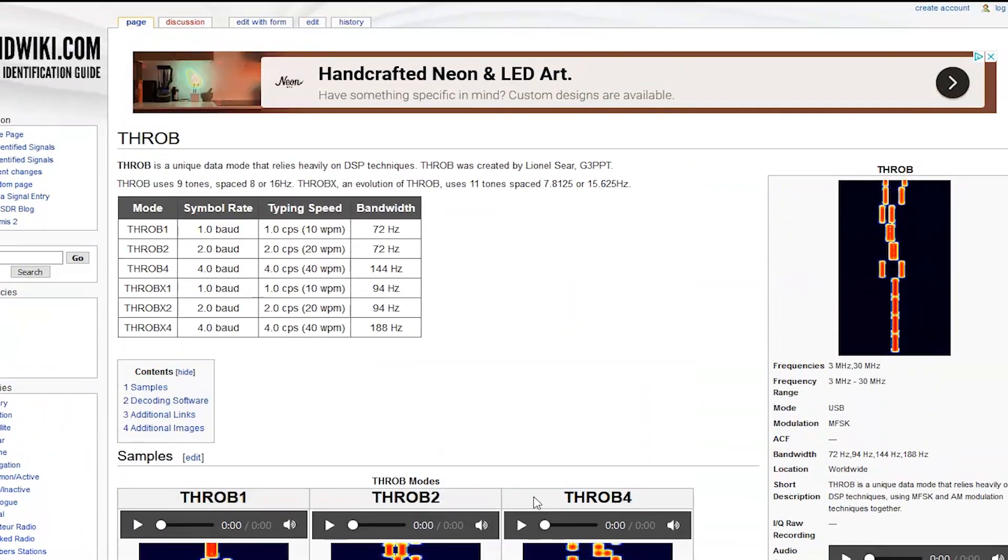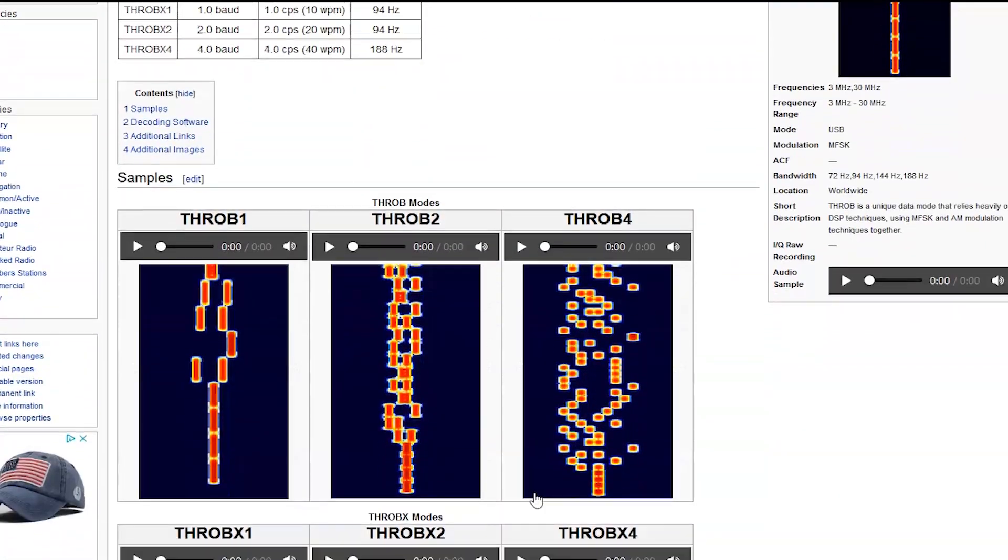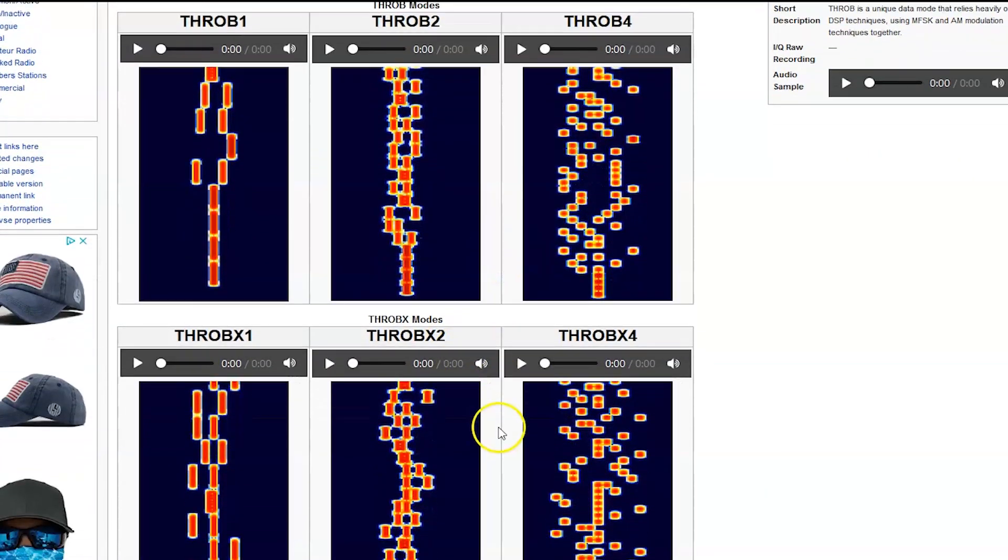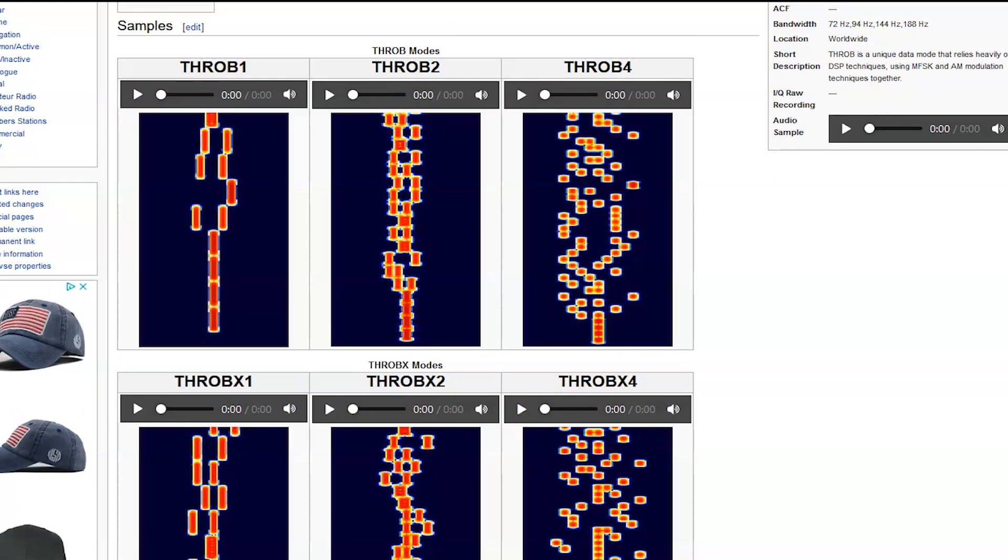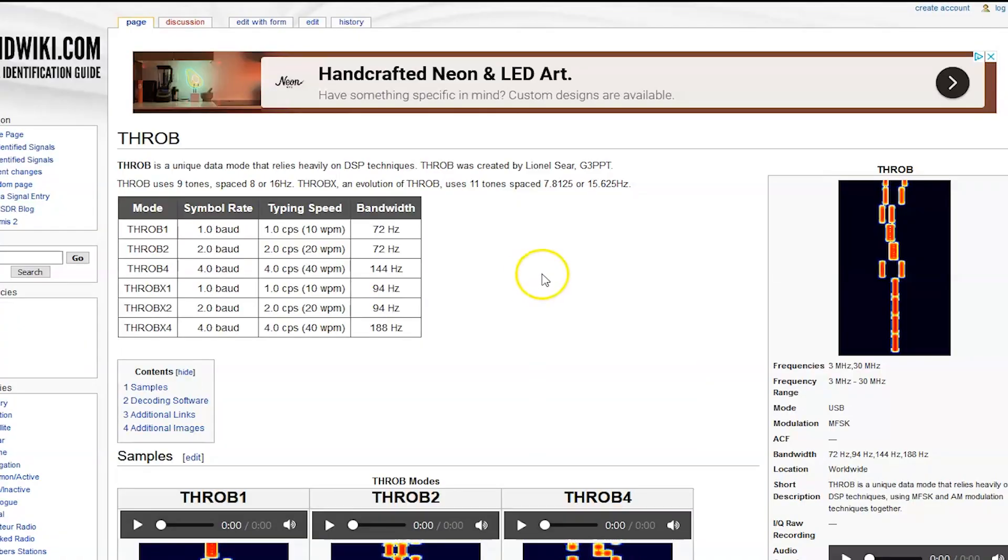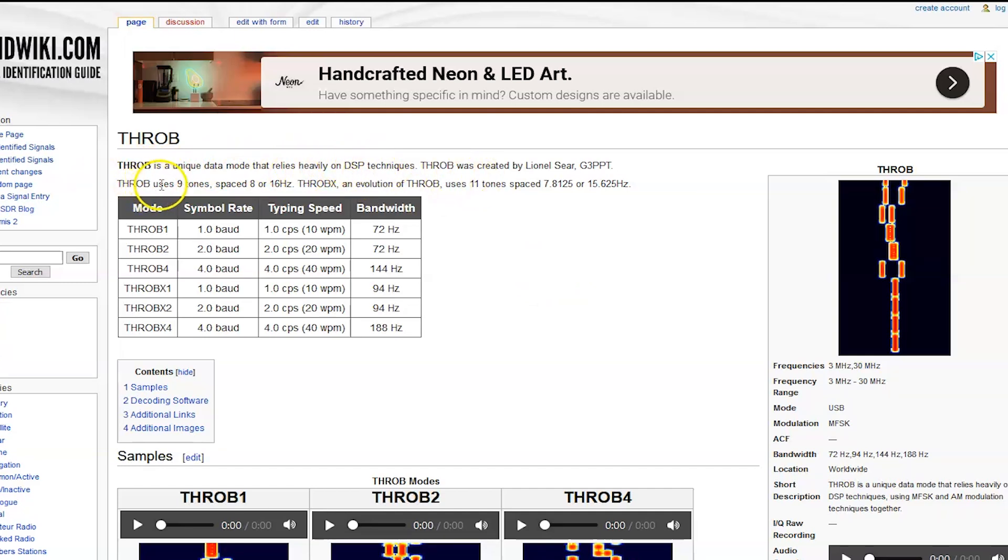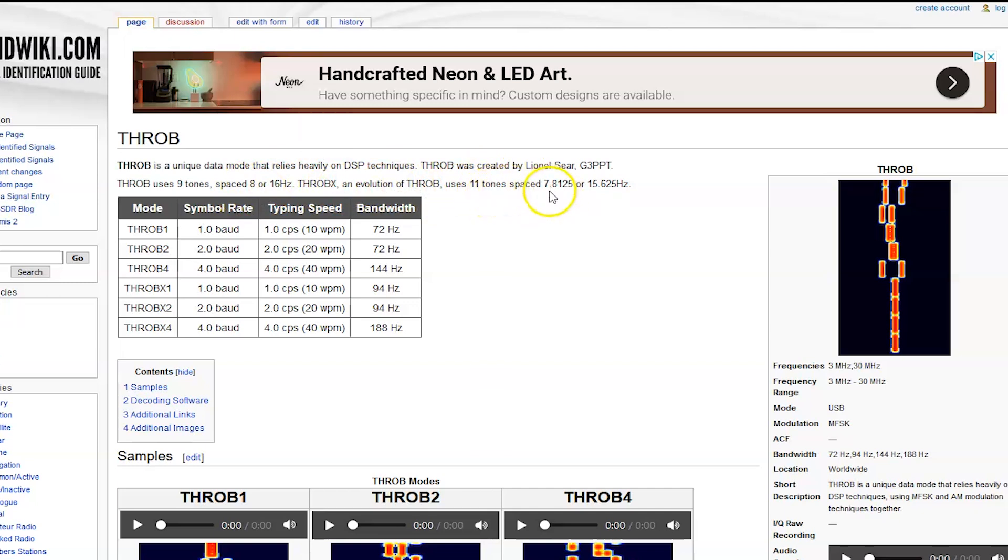So it does sound pretty weird. In fact, here's what it sounds like. If you heard this right here, let's call it Throb four. Sounds a lot different, right? And this does say a unique data mode that relies heavily on DSP technology. So Throb uses nine tones spaced eight or 16 hertz apart. Throb X, which is an evolution, uses 11 tones spaced at 7.8125 or 15.65 hertz. So that's all I could find on the internet.